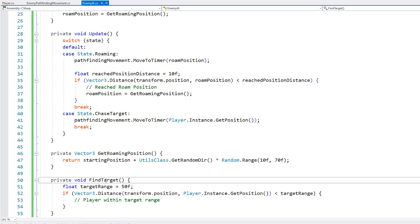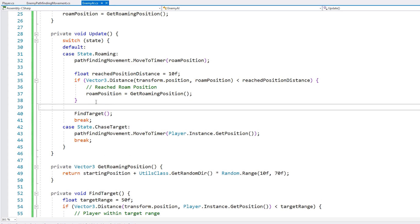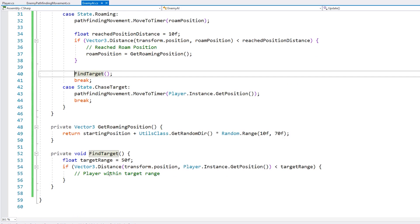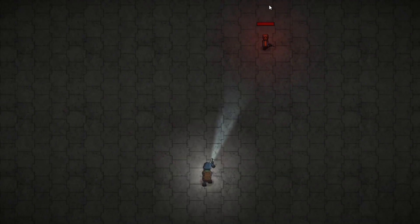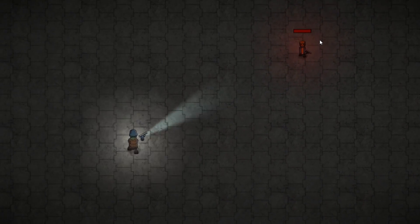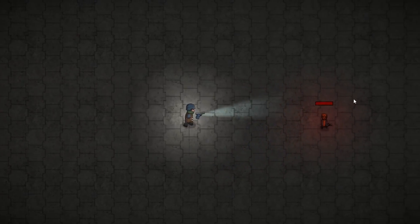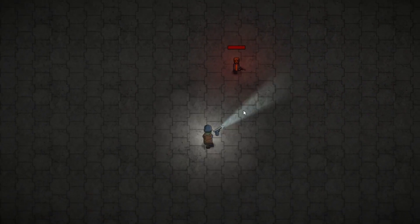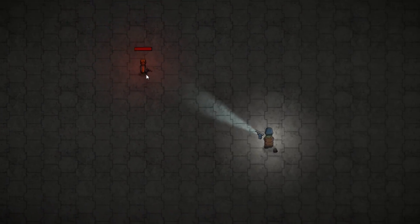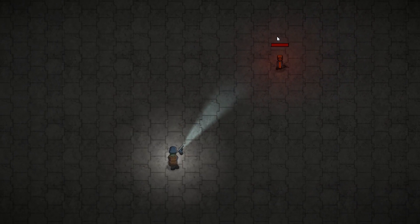Over here on FindTarget, we're going to look for a target whilst roaming. Whilst roaming we call FindTarget, and when we find a target we modify the state to State.ChaseTarget. Let's test — there's the enemy roaming around randomly, and now as I approach him and get within range, he's now chasing me and moving straight towards me. We've correctly made two different states with two different behaviors.